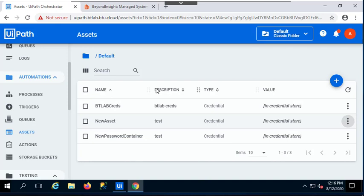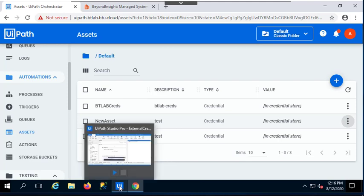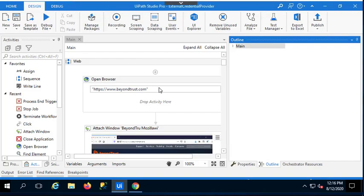And since I have my credential objects here, my assets in UiPath, then I can just start to build processes. And in order to demonstrate one example, I use UiPath Studio. I use the Pro version for this environment. And I created a simple process.